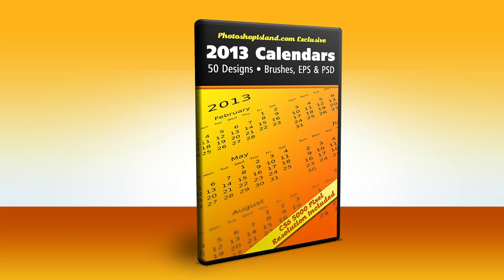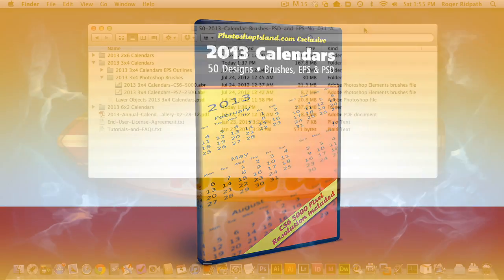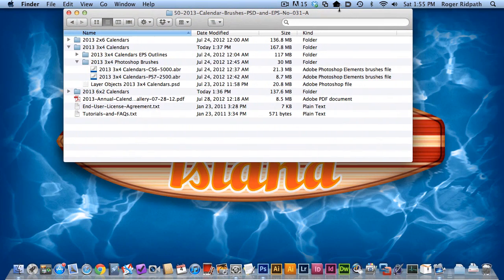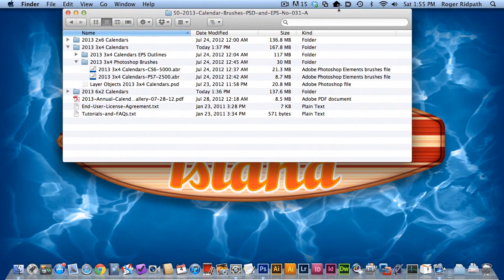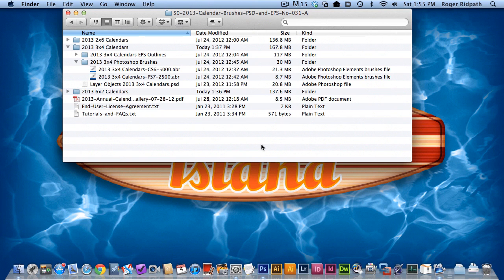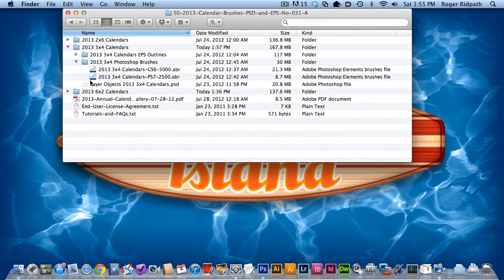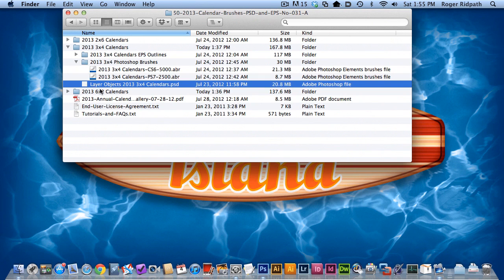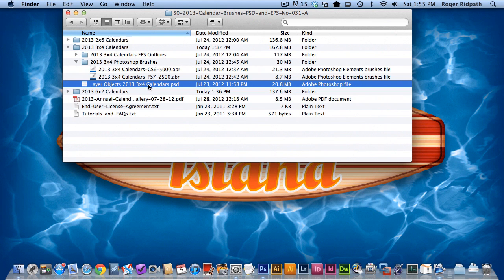What's new in the 2013 calendars is shape layers. Once you get your 2013 calendar product unzipped and take a look at it, you'll see that each style of calendar contains this new layer shapes 2013 PSD.